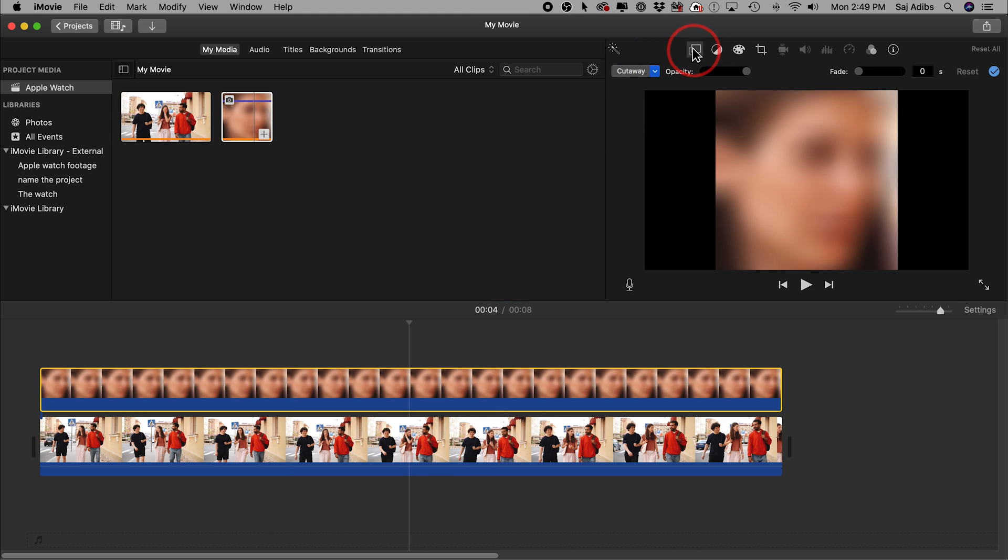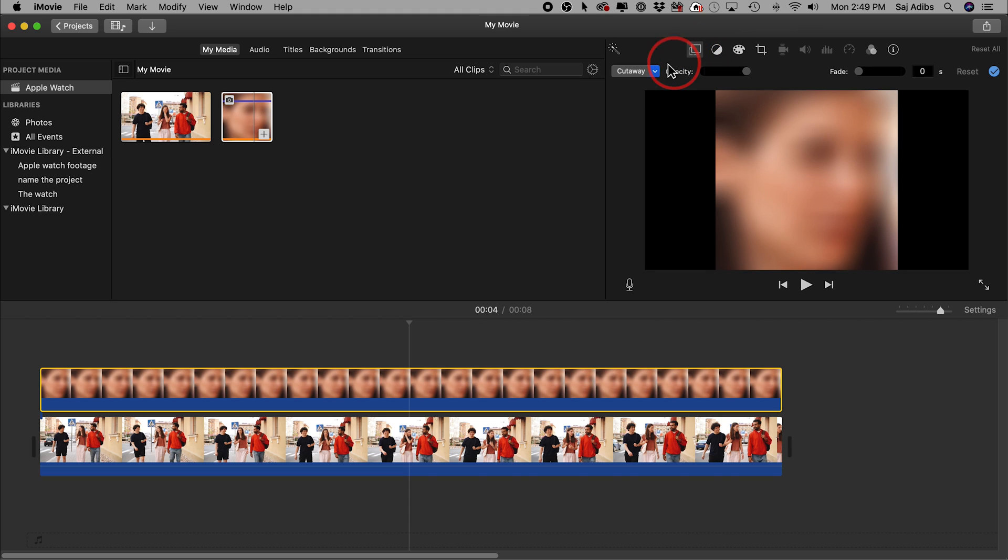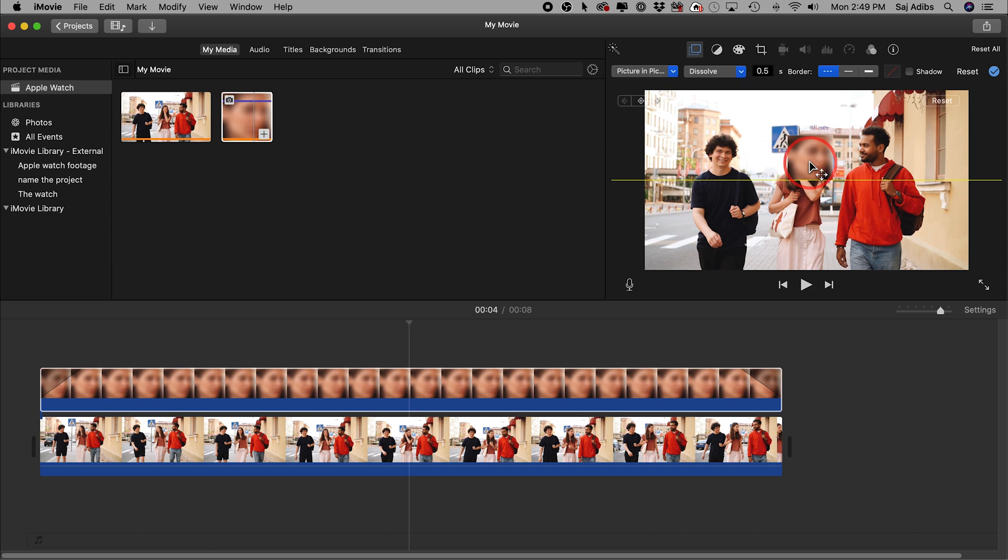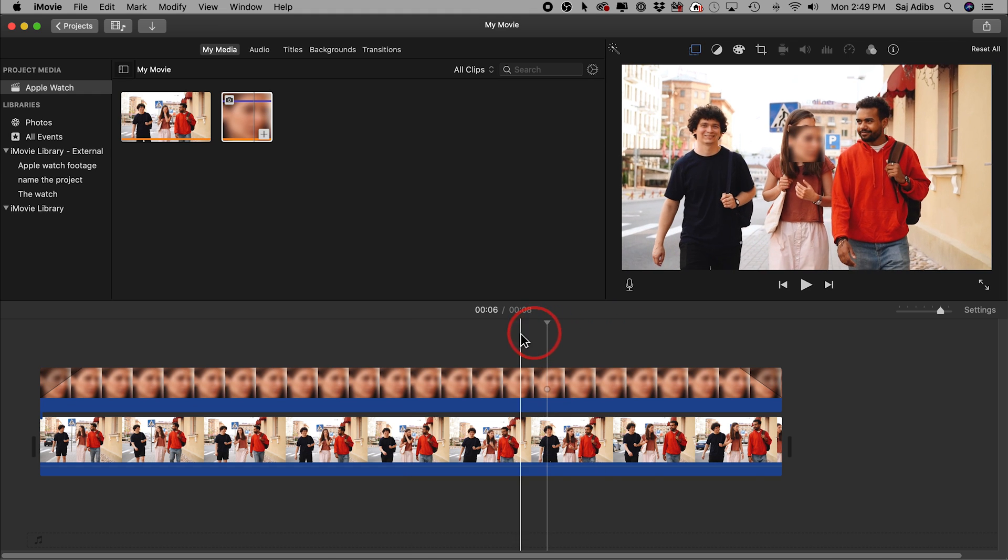The next thing you need to do is come to this icon and click this icon here. Change this cutaway to picture in picture. There it is, this is picture in picture. You can go ahead and bring this on top of her face and then grab the corners and resize it to match.